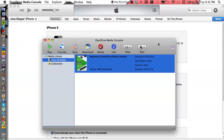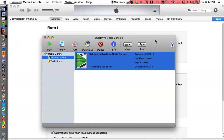I have OverDrive already fired up — this is what the program looks like. One thing I forgot to mention at the beginning is you do want to make sure that you have your iPhone plugged in to your computer via USB cable.